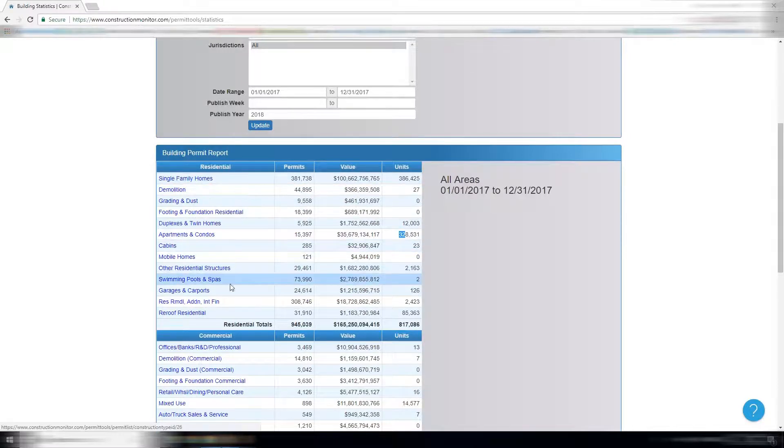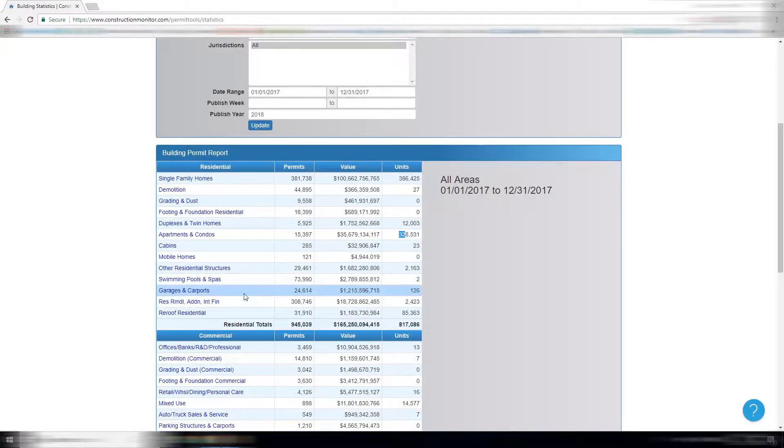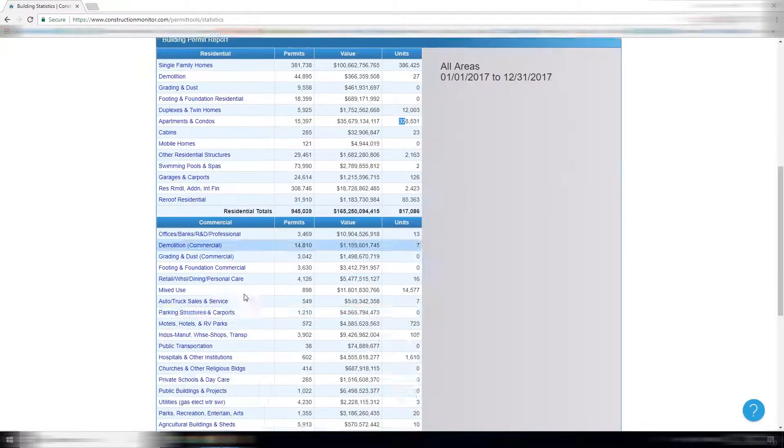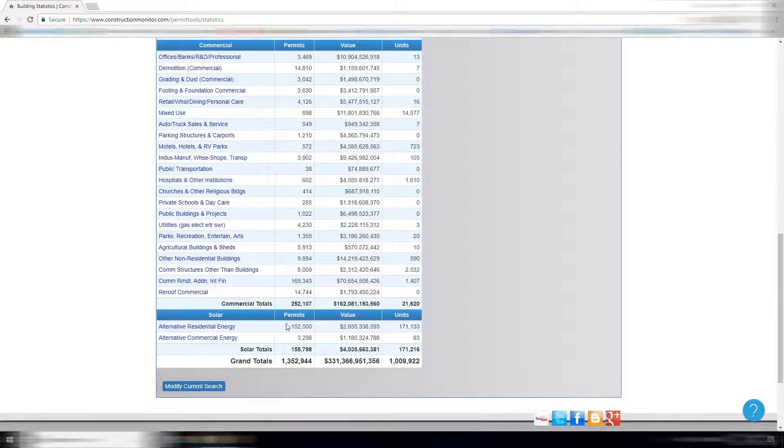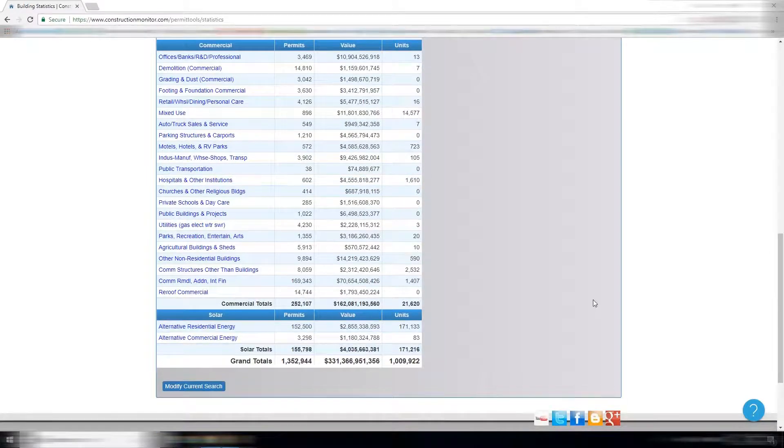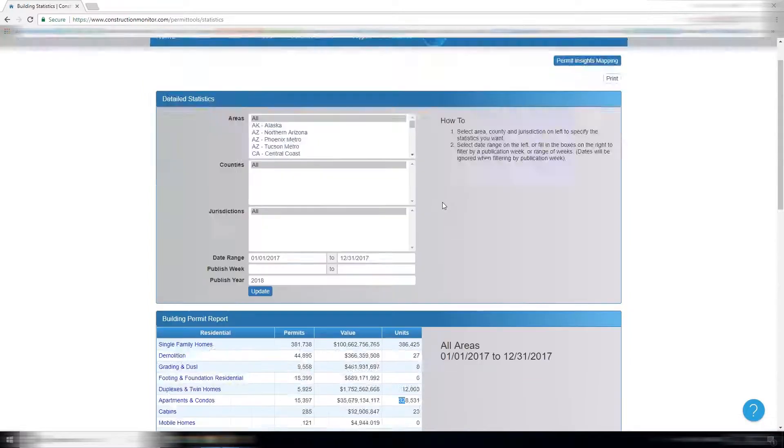These are all the different types of construction projects we track, as well as commercial and solar, which is its own subscription, but this account has access to everything.